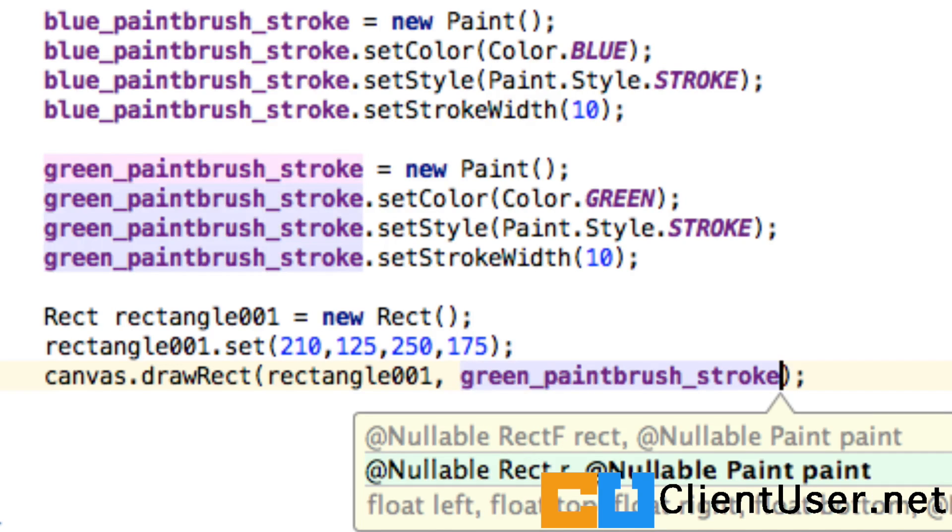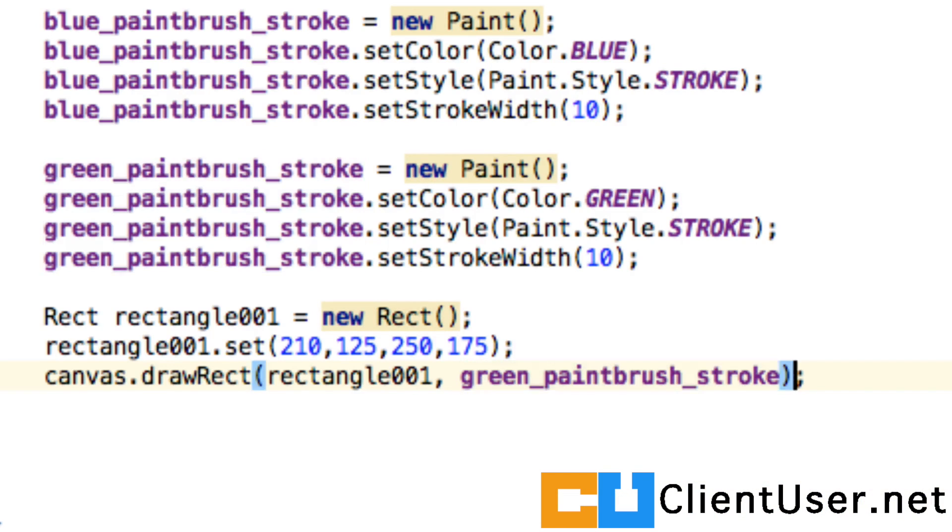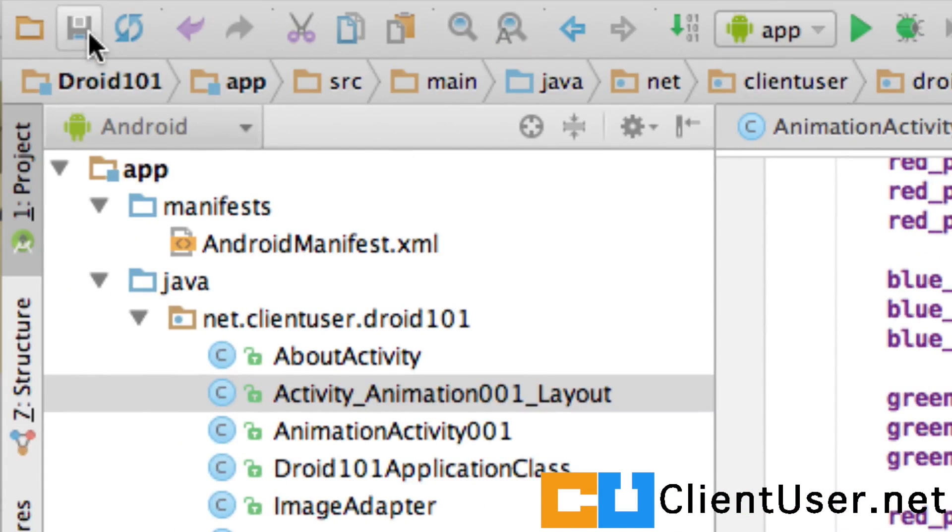That is it. That is how easy it is to stroke and draw something onto the screen. Let's save this and run it.